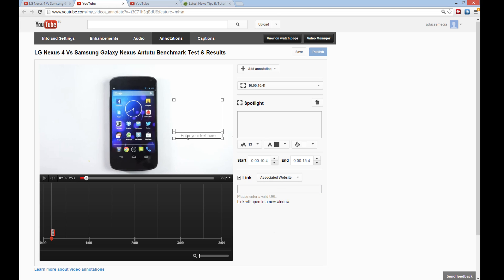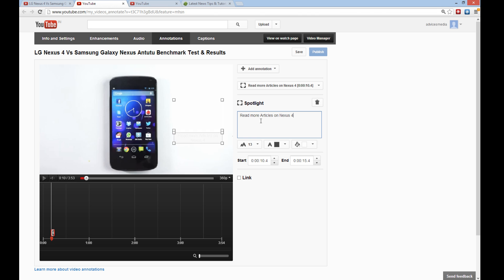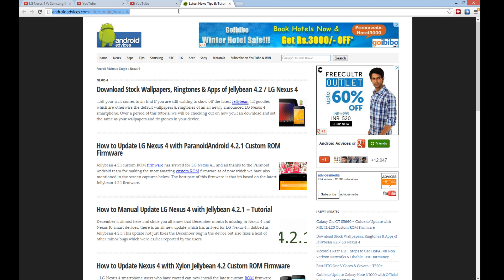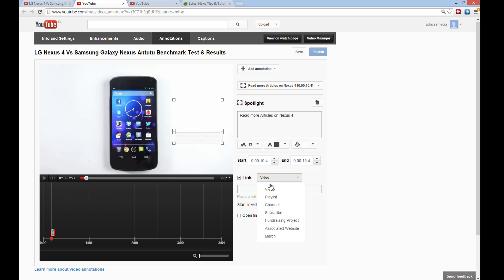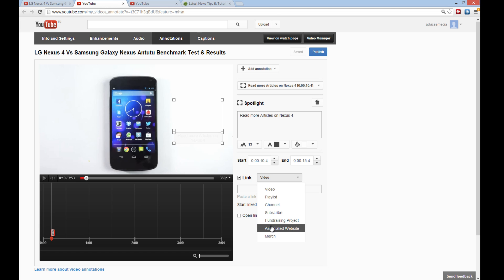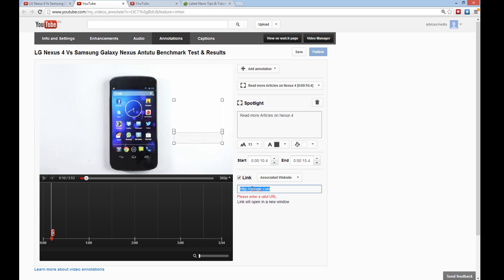Here you can directly link to any of your website. Let me show you a demo. Read more articles on Nexus 4 - that would be more relevant. Let me copy the Nexus 4 web category on our blog. Here under associated website you need to enter the URL. If you enter some other website like google.com it would say invalid because it only accepts the website which you have earlier set up under the associated website feature.